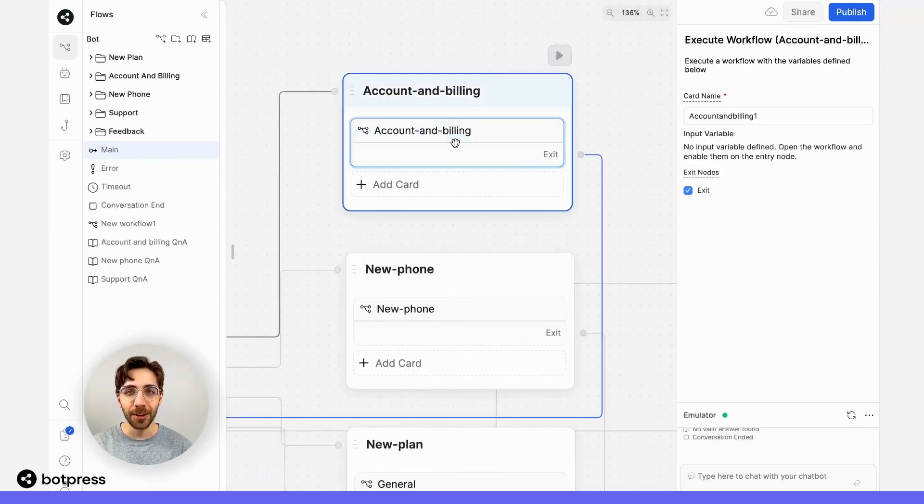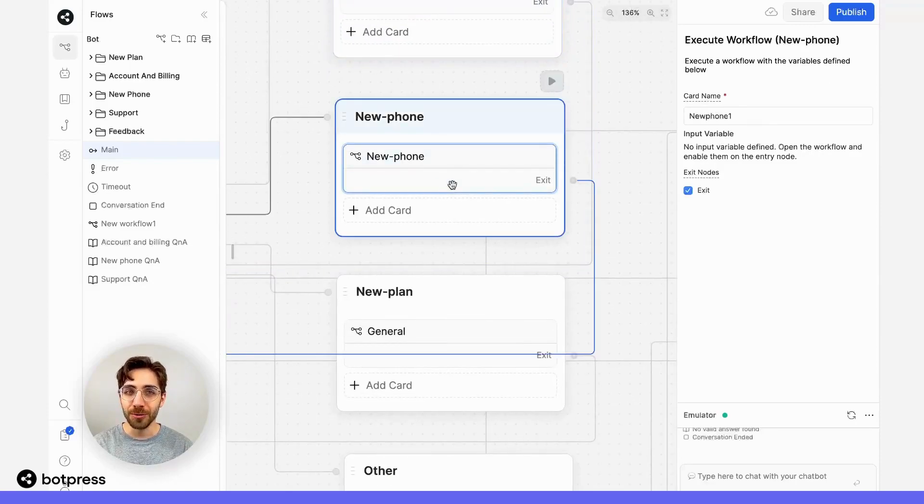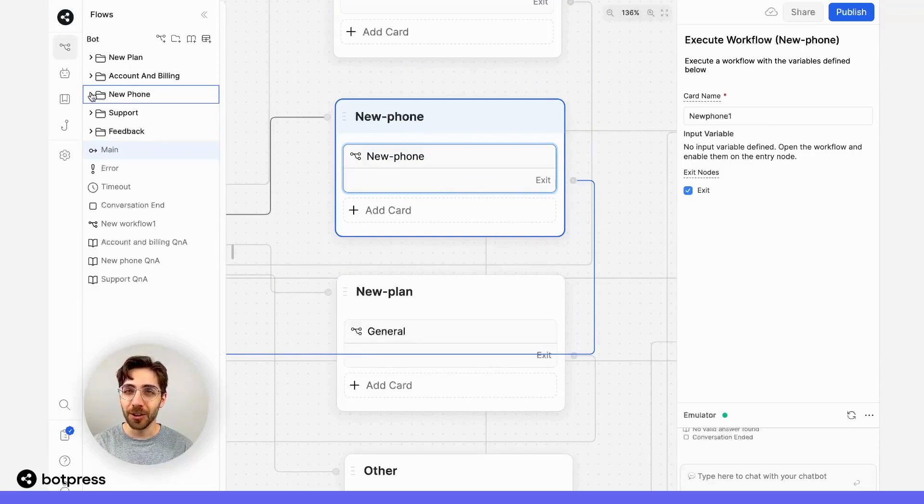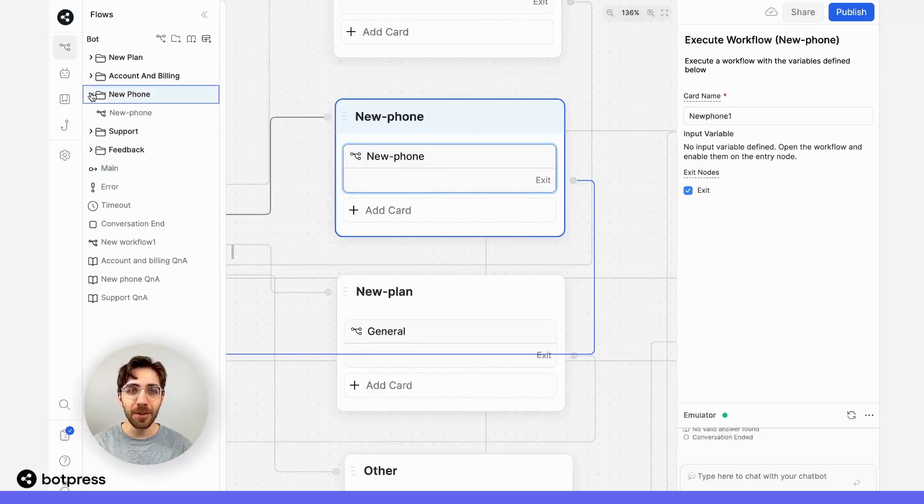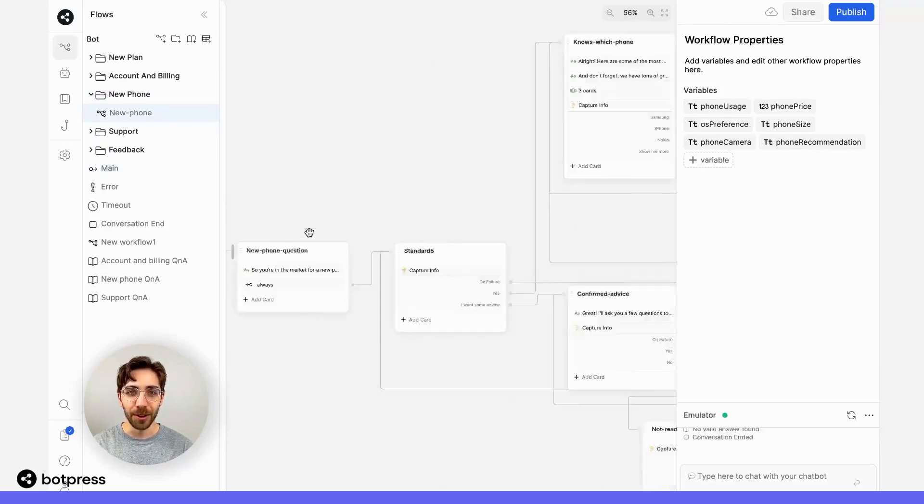You can see that happening here, for example with account and billing, or new phone. When that happens, the user will go from this current place in the main workflow, to this section in the new phone workflow.